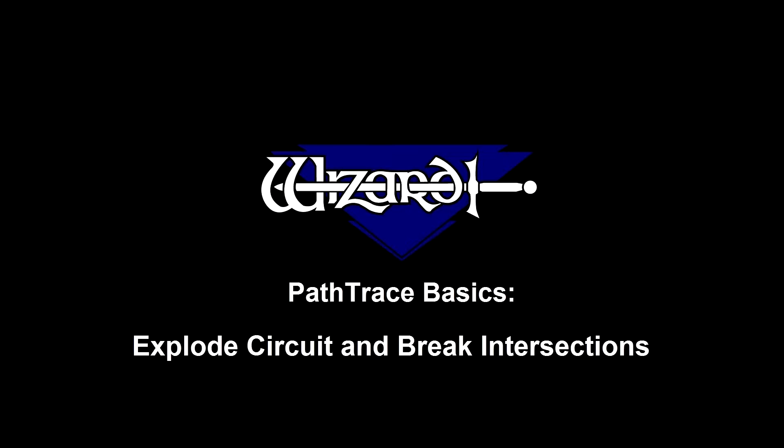Welcome to PathTrace Basics. In this video, we will be covering explode circuit and break intersections.